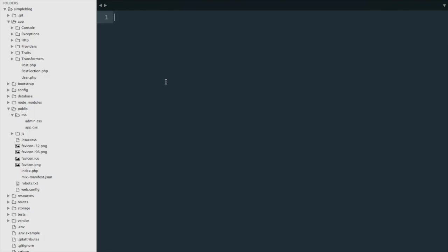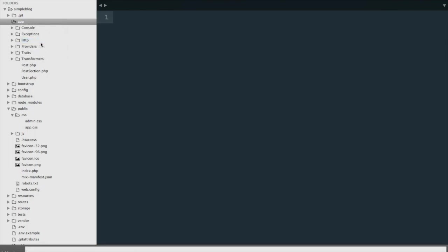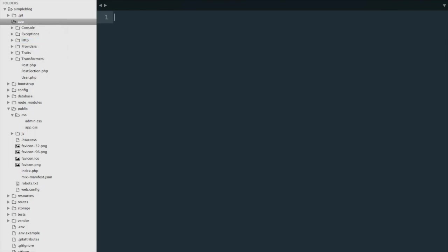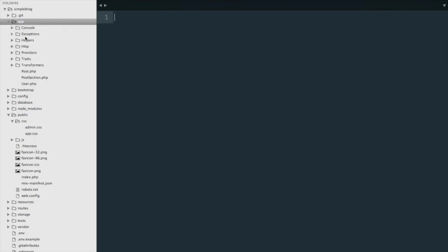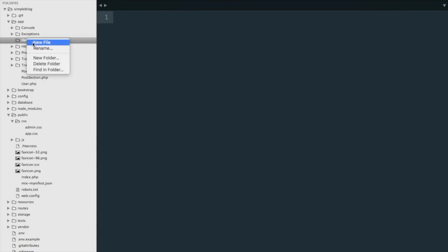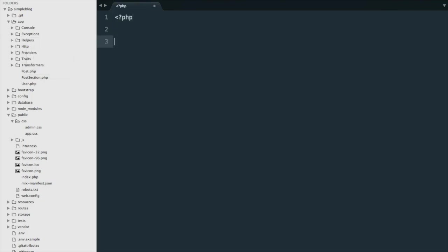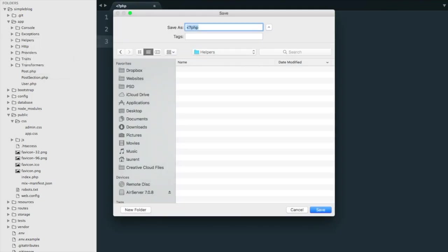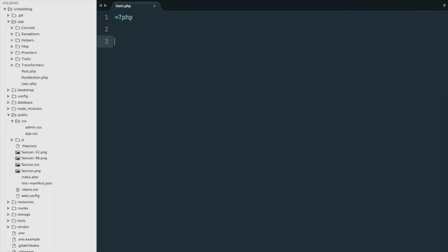The first thing we need to do is create a helpers folder under the app folder, so we'll call it helpers, and then we'll create a file called html.php. We're going to create a function here, and we're going to call it style_ts for timestamp, and it's going to accept a path, so that's the path to our asset.